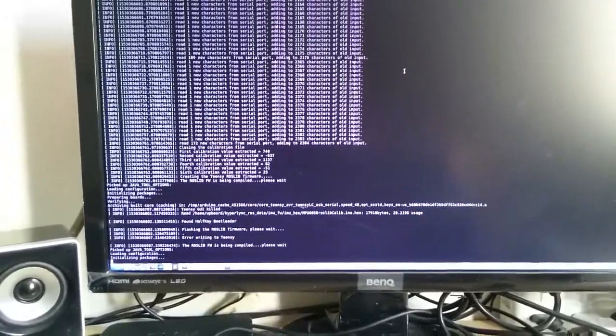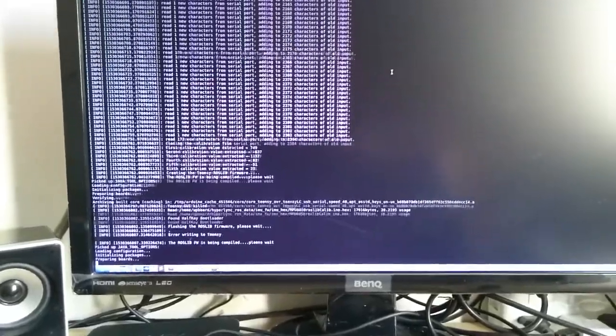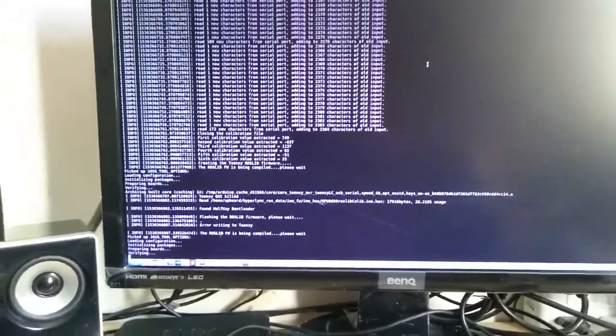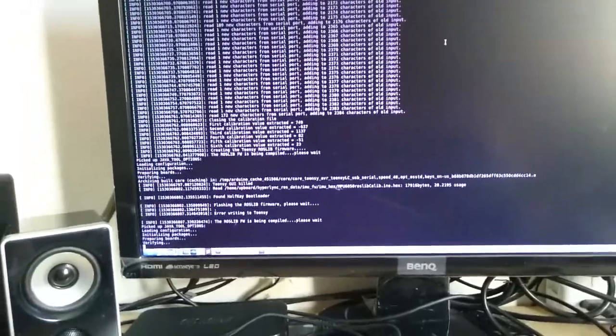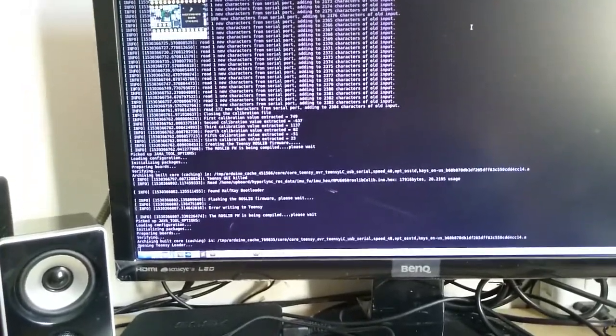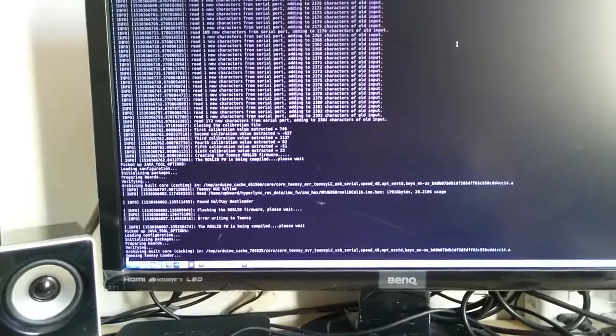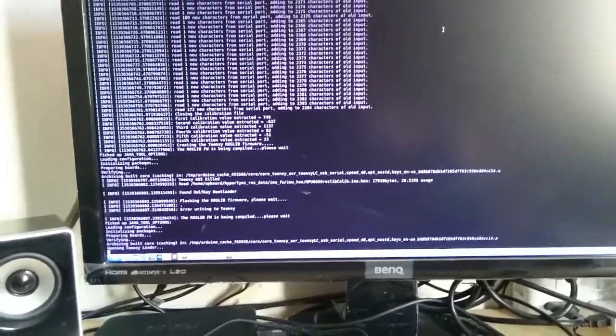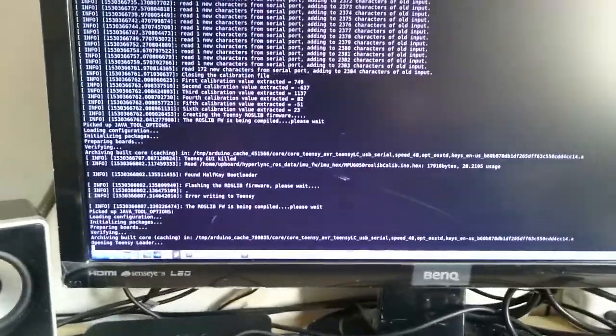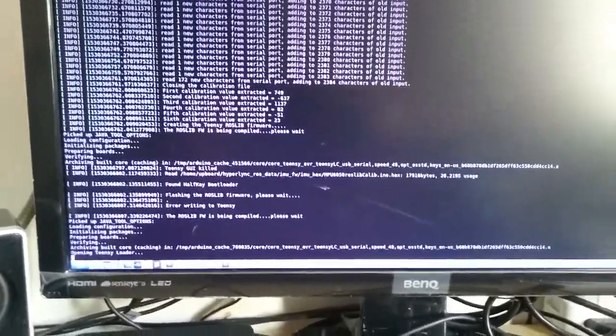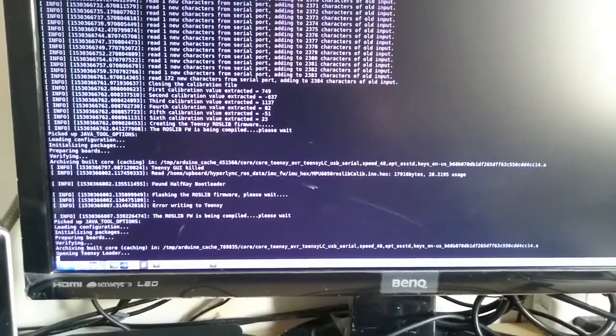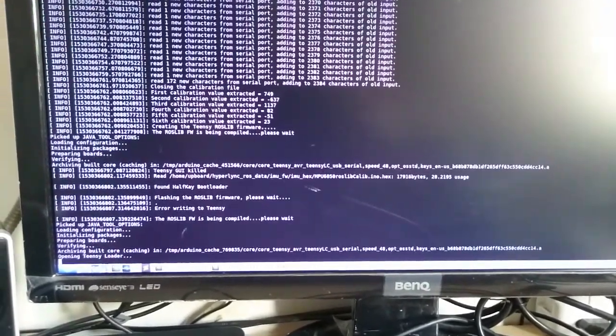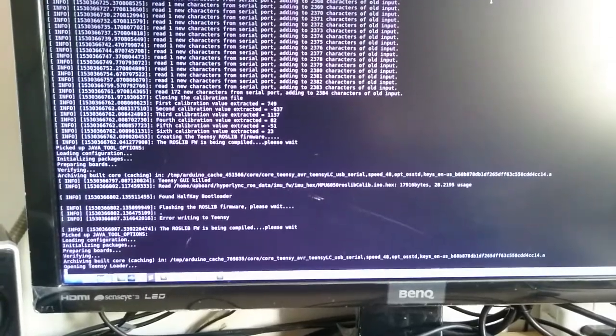Yes, there is a problem to communicate with the TinC, but the procedure has started again to flash the ROS lib firmware over the TinC. Hopefully, this time, it will flash the firmware.